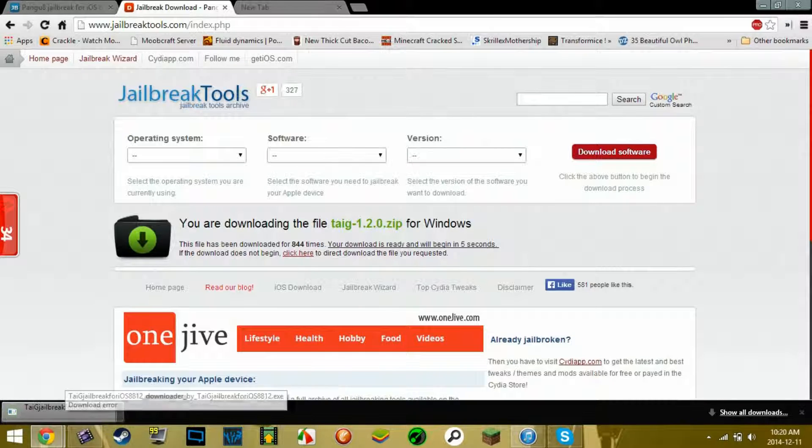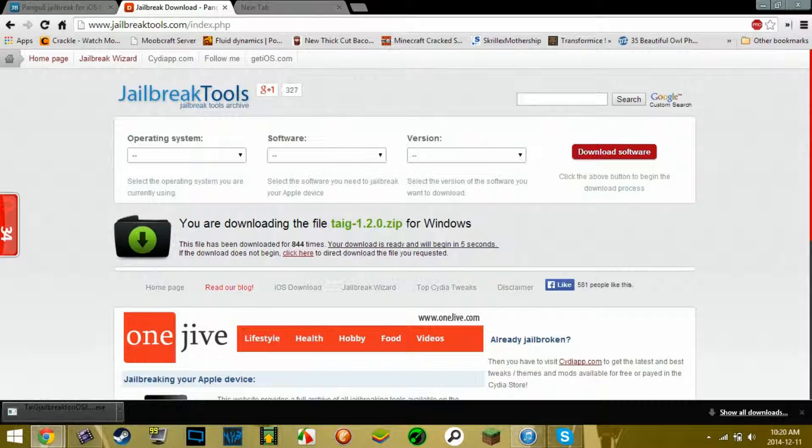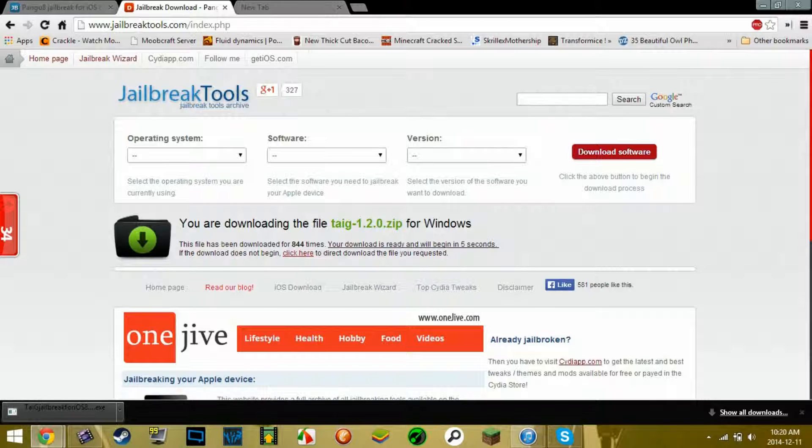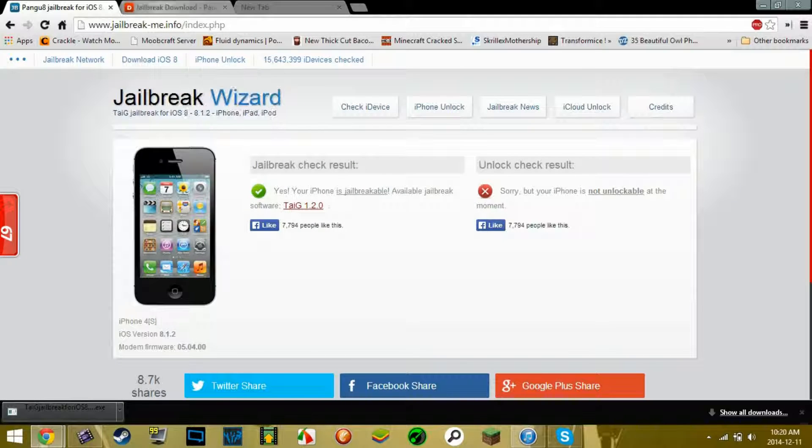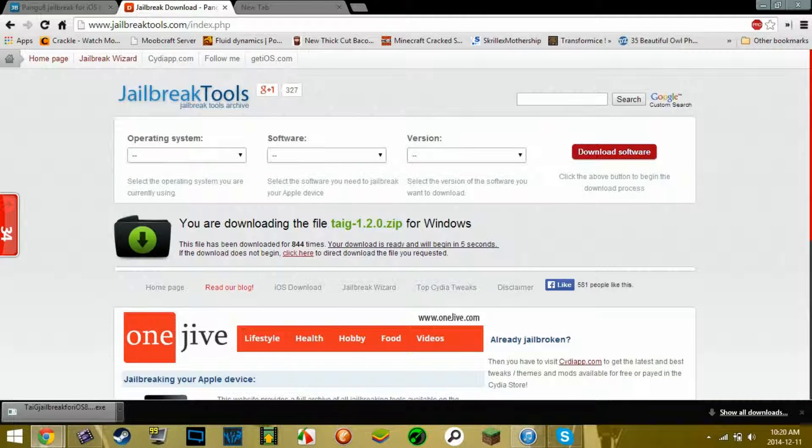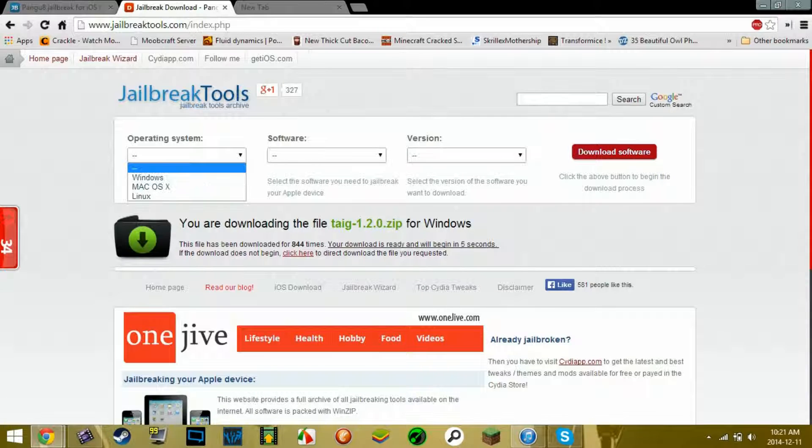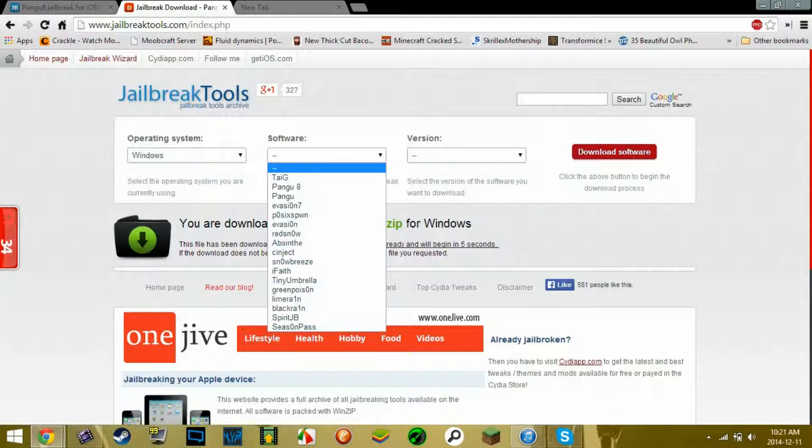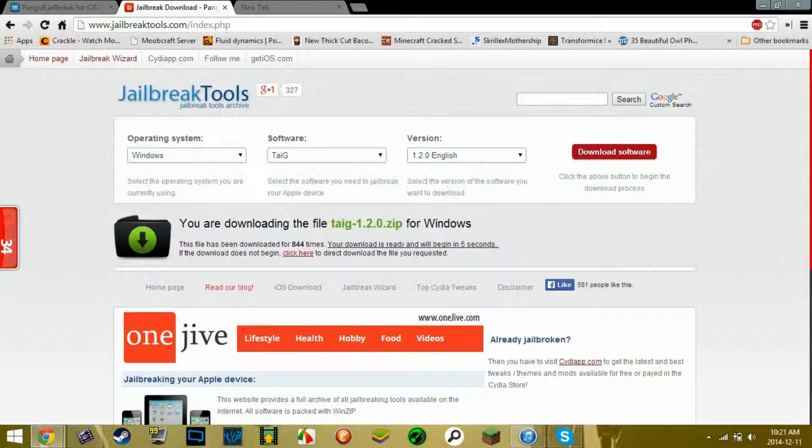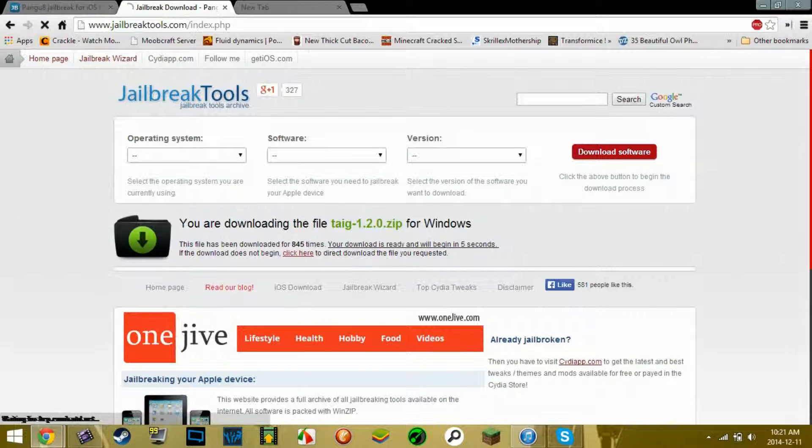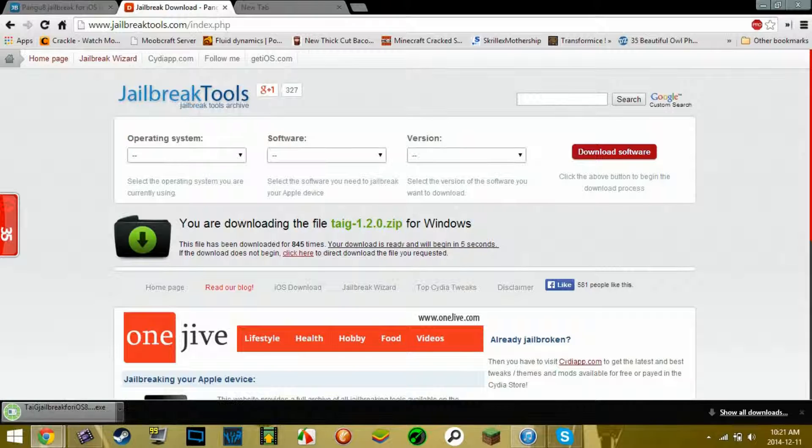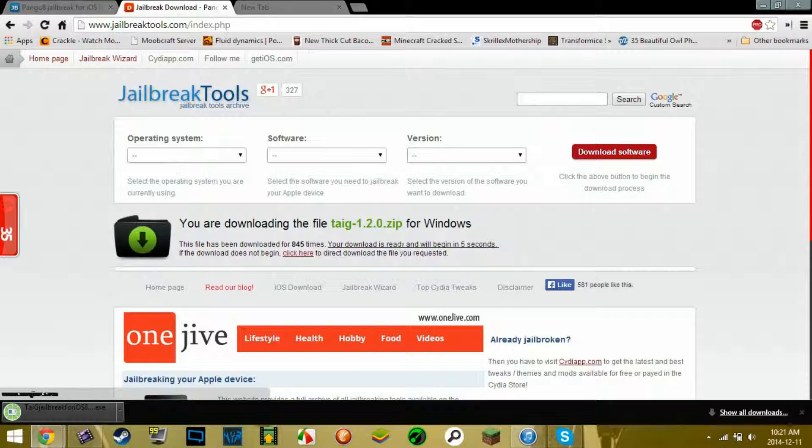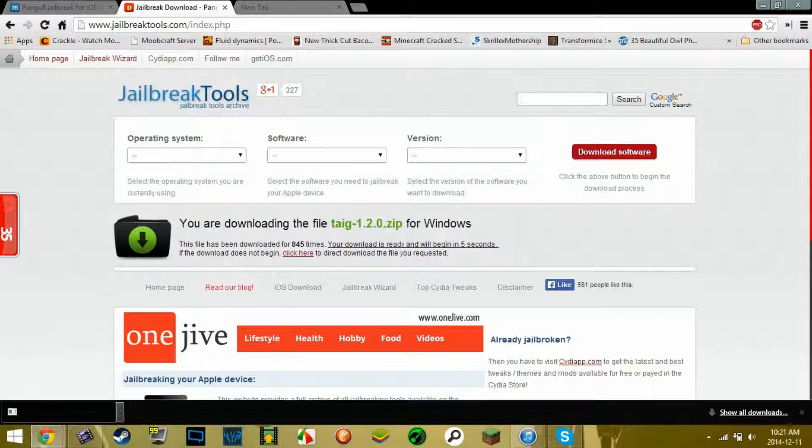There we go. Then you're going to open up. Make sure your iDevice is plugged in. I will also have the link in the description for this website. Alright, I'll be back in a second to figure out what's going on with this.